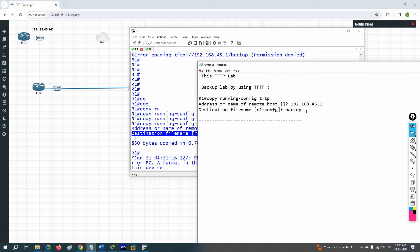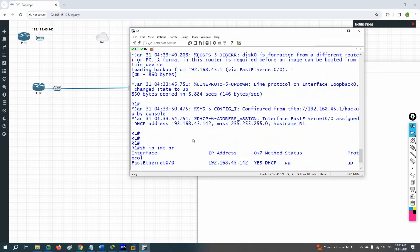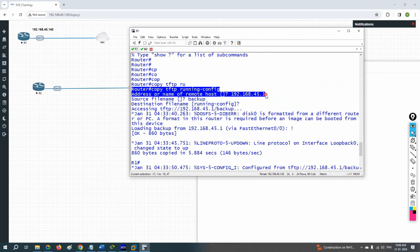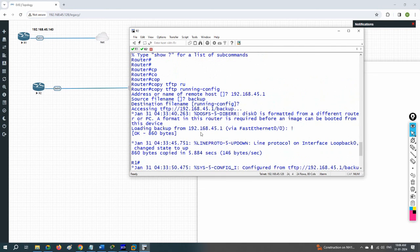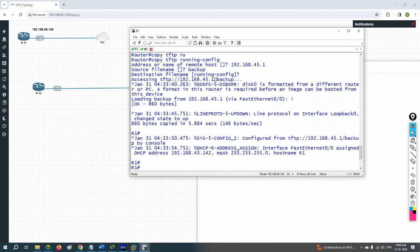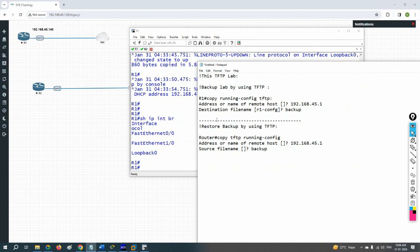To restore the backup using TFTP: copy tftp running-configuration — then provide the server IP and the file name. After that it restores everything automatically. That's the full configuration for backup and restore.